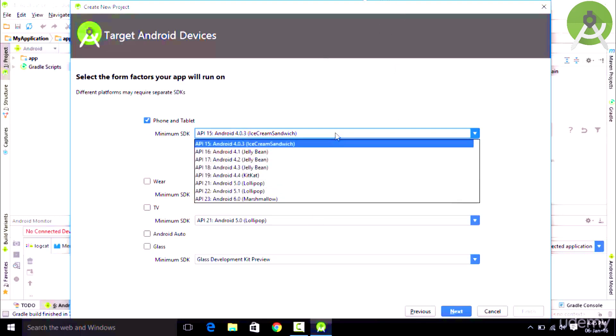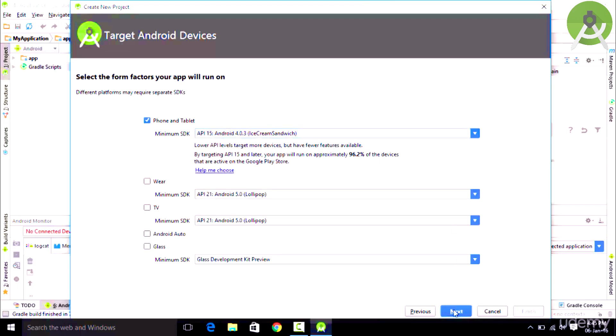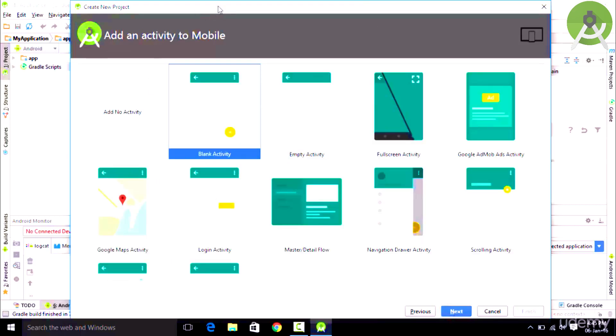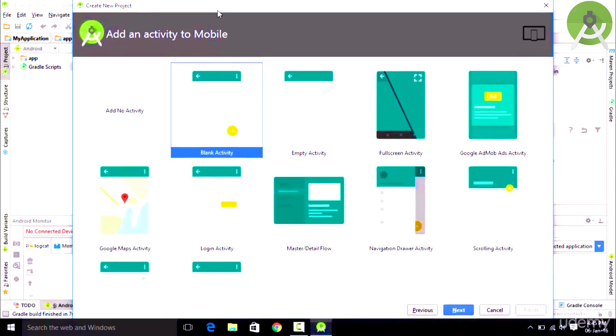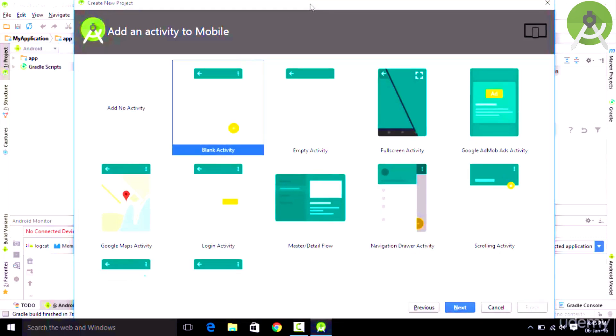Once we have selected the suitable option, just simply click on Next and the next thing which we want to do is select an activity. The activity is basically nothing but the initial screen on which we want to write some text or which we want to display something.